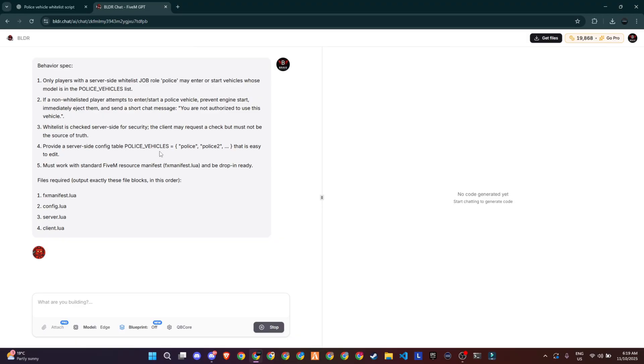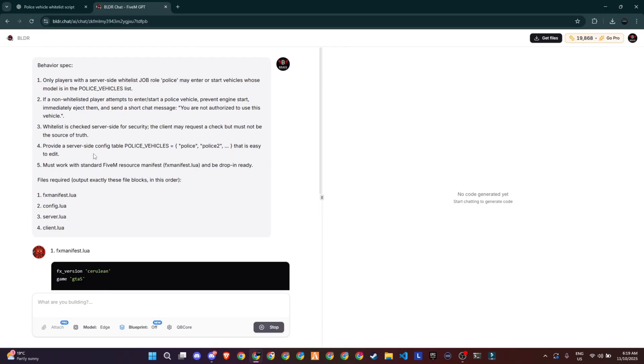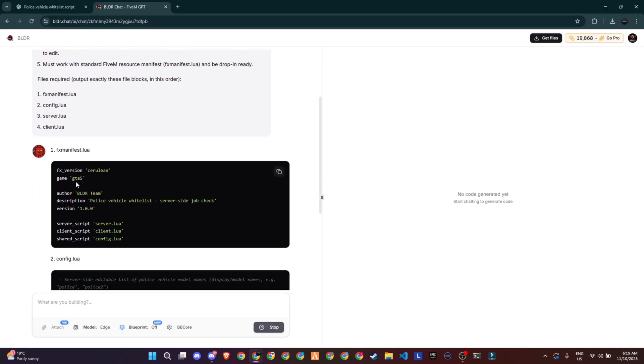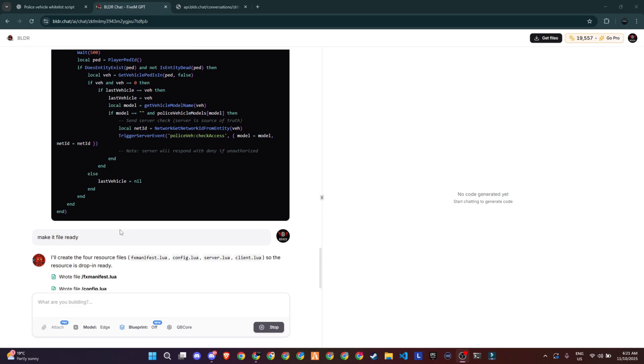Now, on my first attempt, it only gave me the code in Chat. Not downloadable files. So I simply added another line asking it to make the files ready for download. And it worked perfectly.